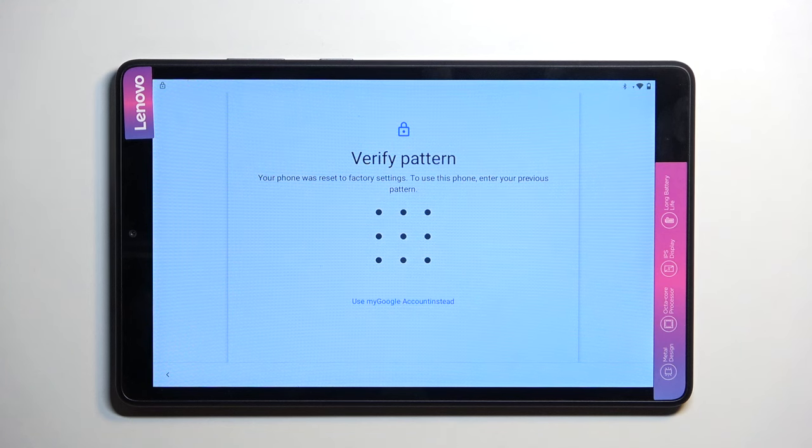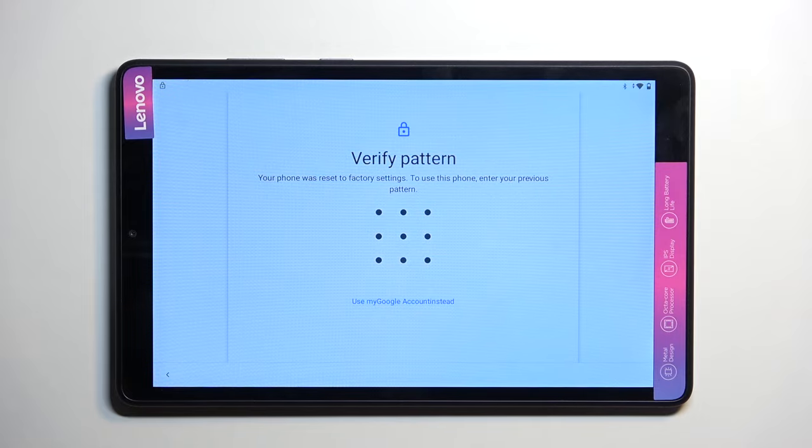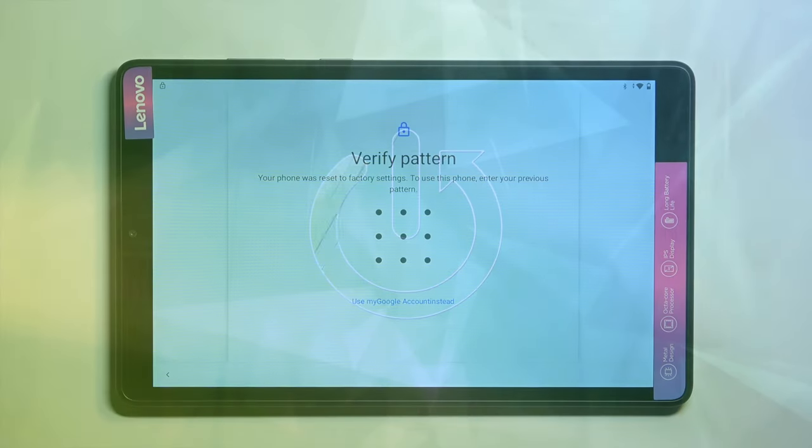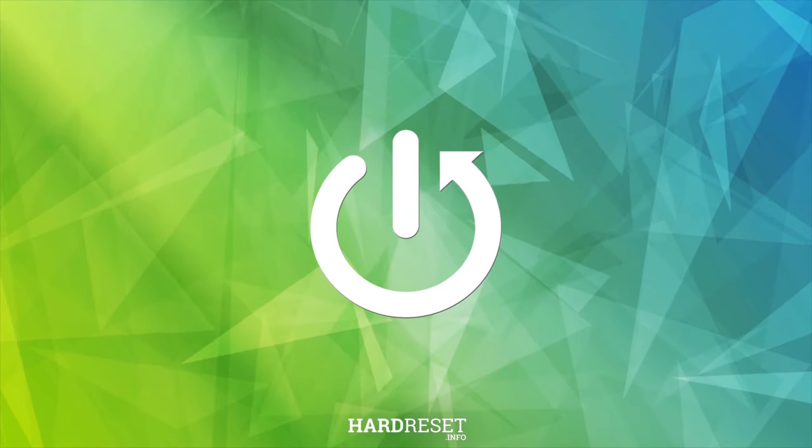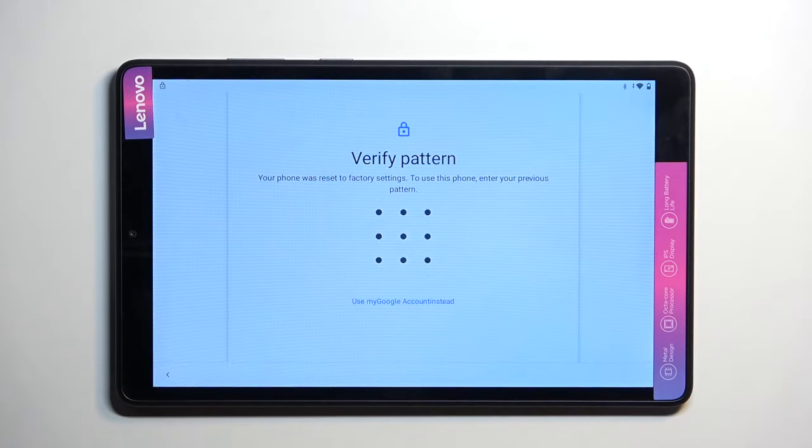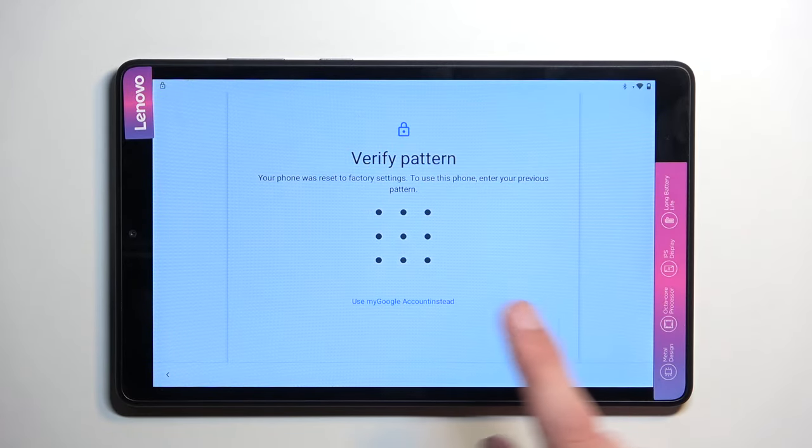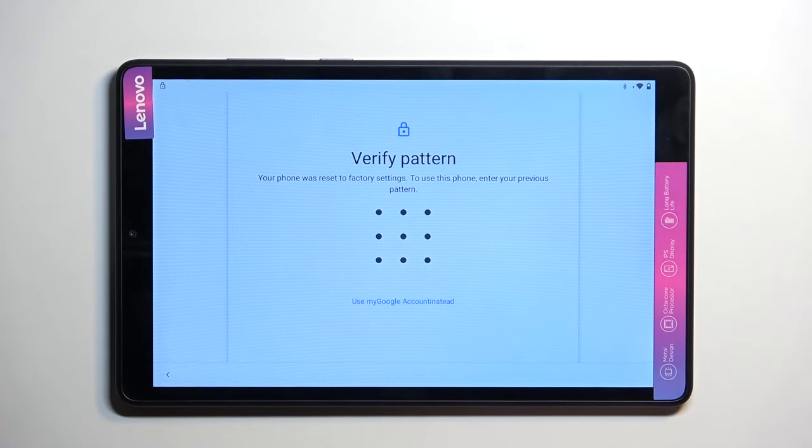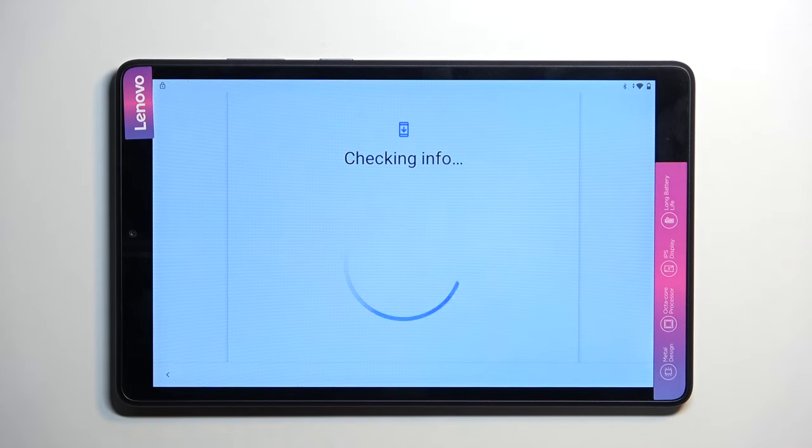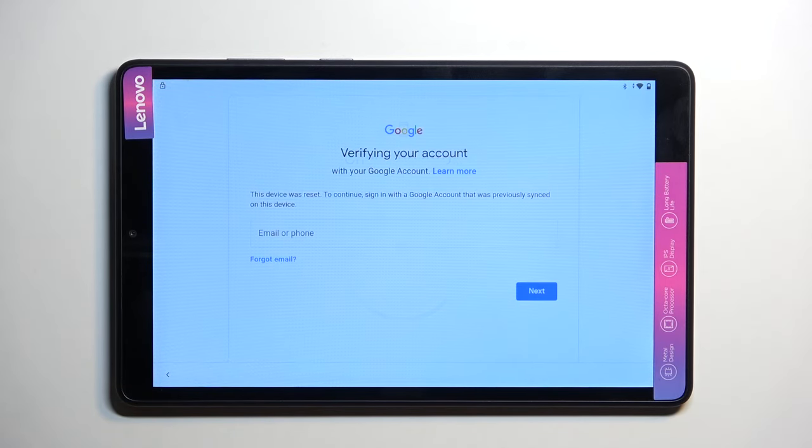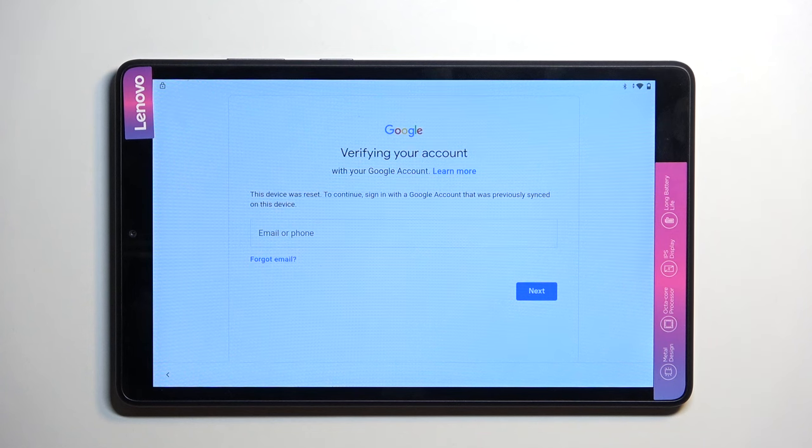Welcome, and from me is a Lenovo Tab M8. Today I'll show you how you can bypass the Google verification for this phone or tablet. You can see that the tablet I have right here is locked. It's telling me to verify the previously used pattern, and obviously you can also do it through Google account, but assuming we don't know either of those, I'm going to show you how you can completely bypass this, ignore it, and then remove it on top of it.